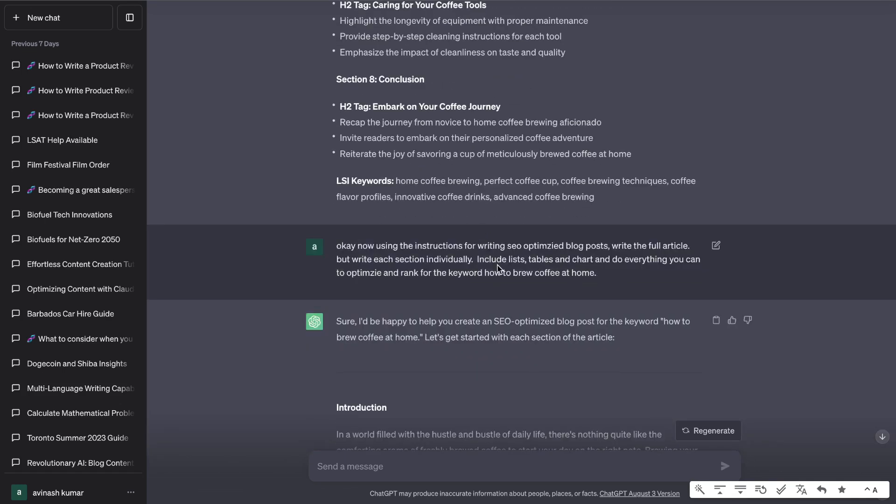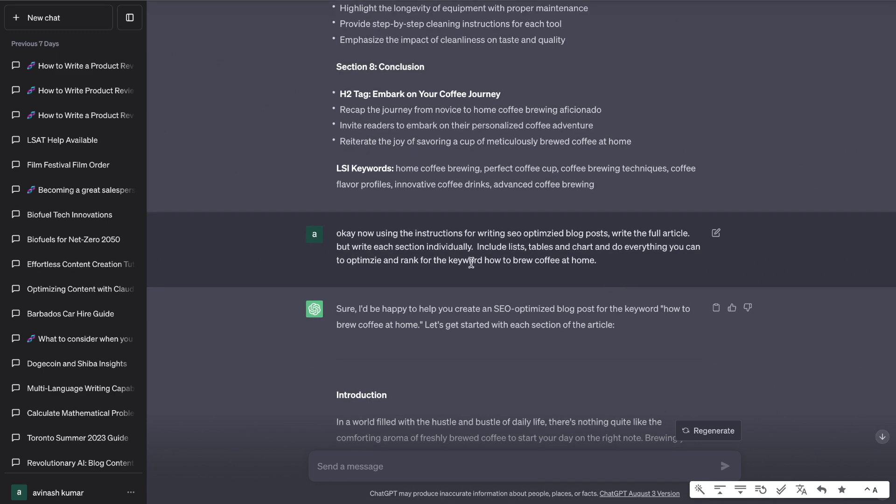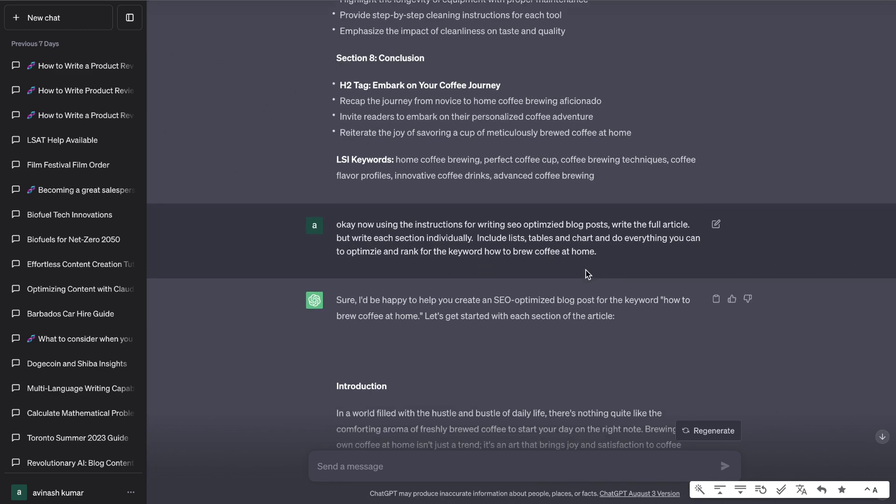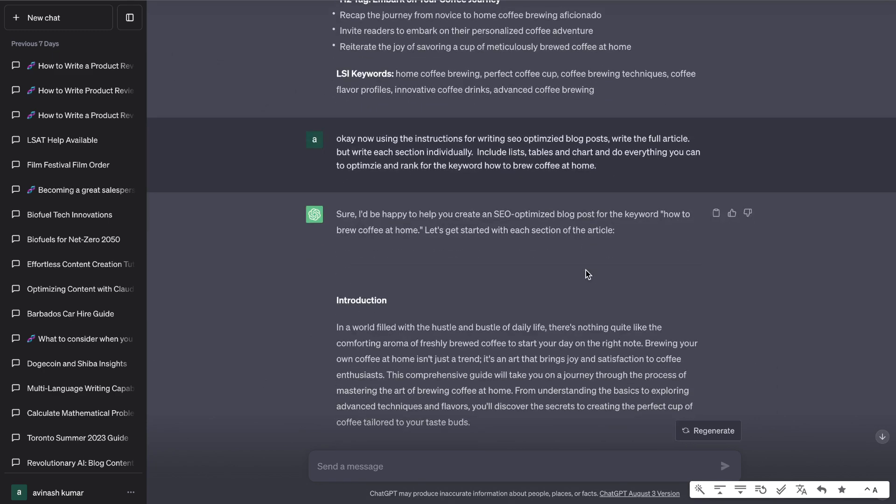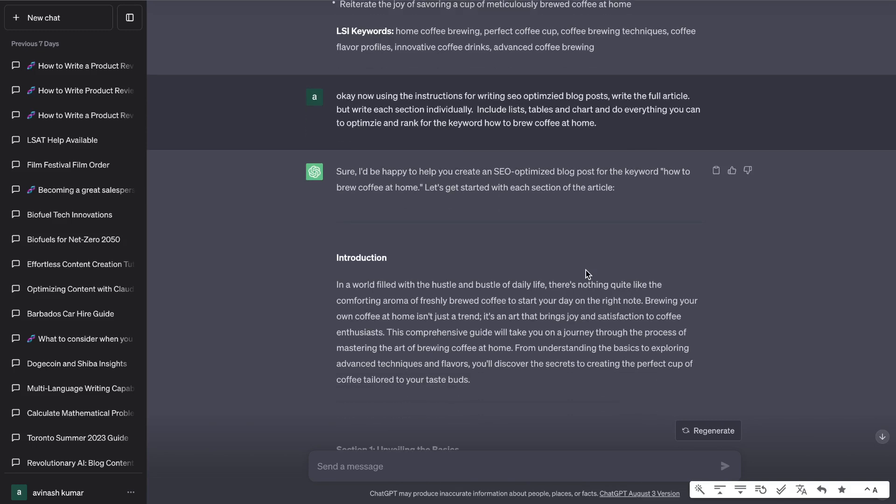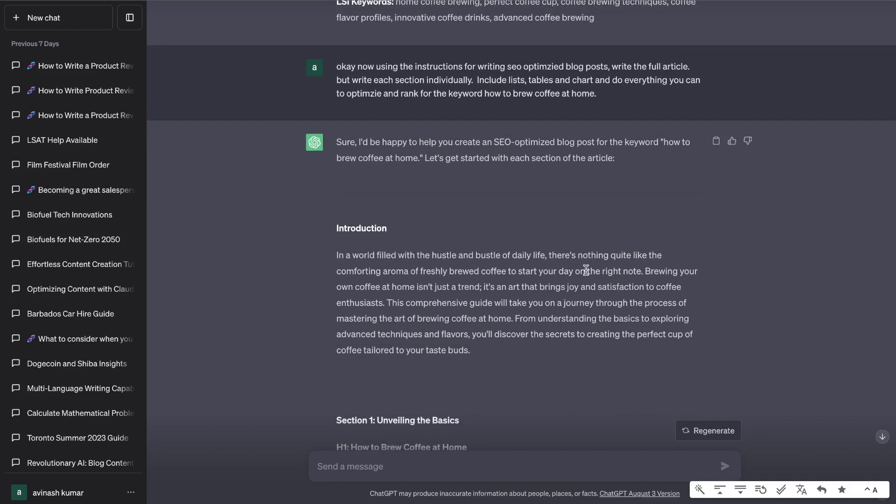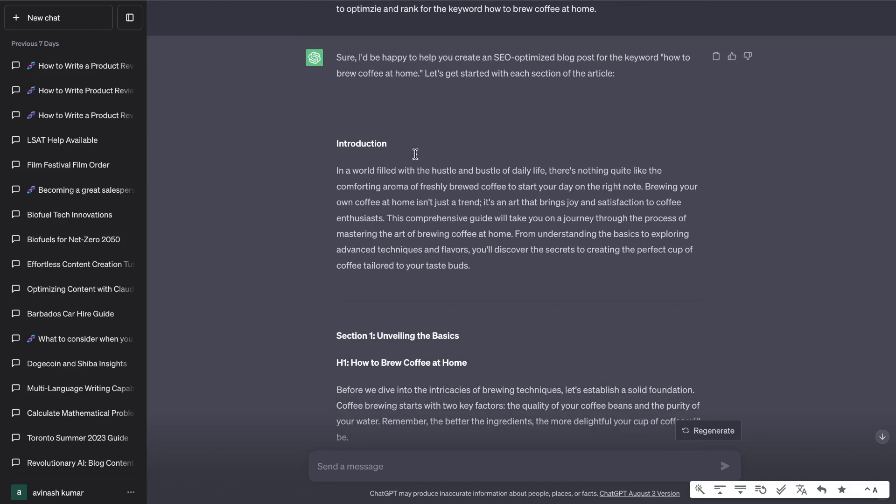I told it to use the instructions for writing SEO optimized blog posts, write the full article but write each section individually, include lists, tables and charts and do everything you can to optimize and rank for the keyword how to brew coffee at home. So it then went ahead and created the SEO optimized blog post.